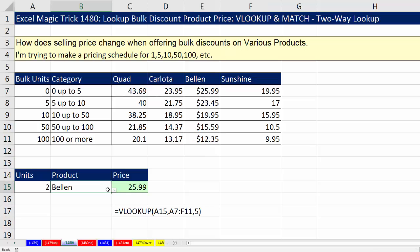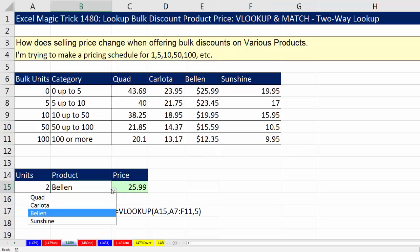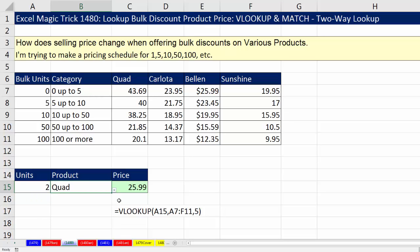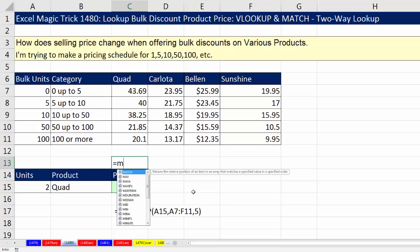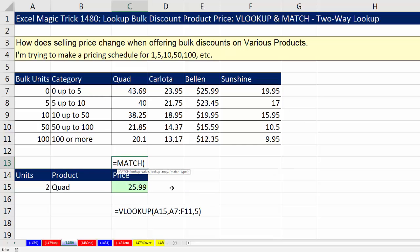Now if I change this from Bellin to Quad — it didn't work, because now we need the third column, not the fifth. F2 — that is not going to work. Well, luckily there's another lookup function in Excel, and it is called the MATCH function.